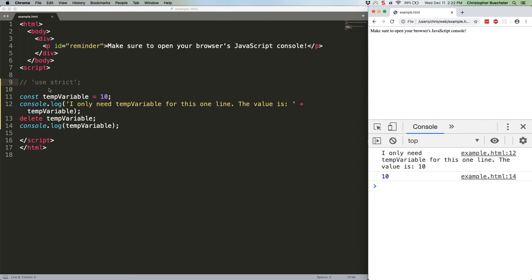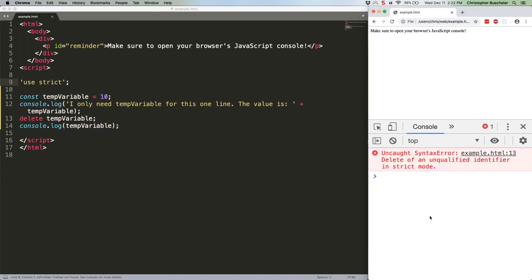Turn on strict mode. And we get an error trying to use delete at all. So, why does delete not work in either case? Because delete is not used for this type of memory management. It's strictly for removing properties from objects. Don't use it like this because it won't work. If you want to free up a variable for garbage collection, set it to null.